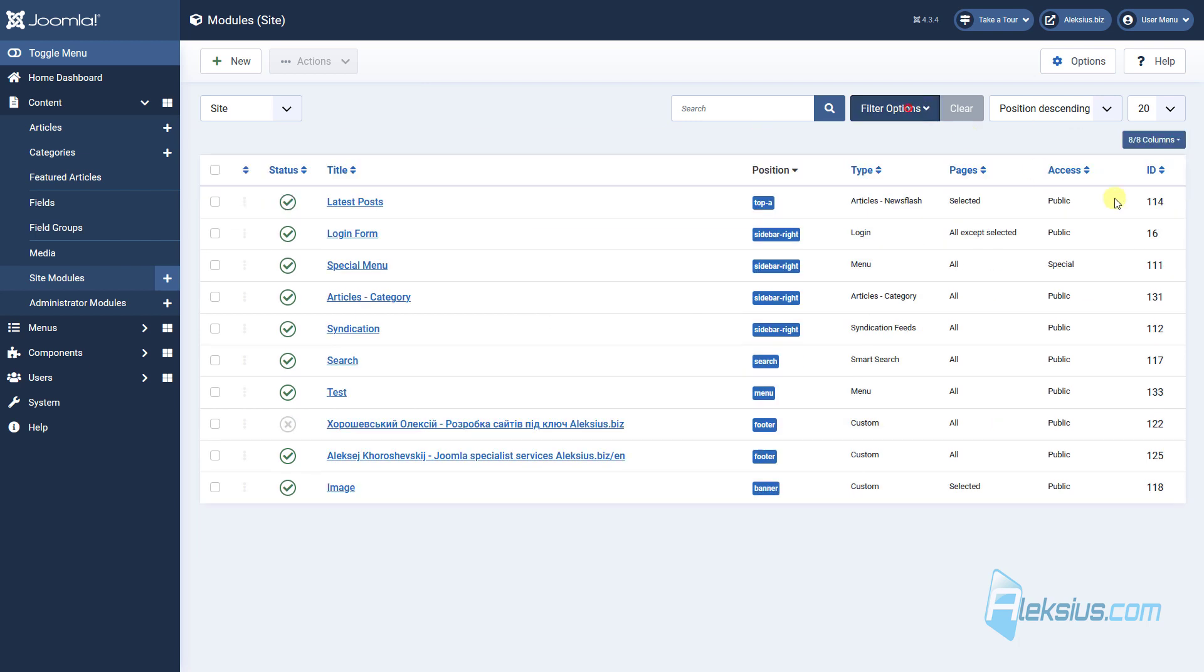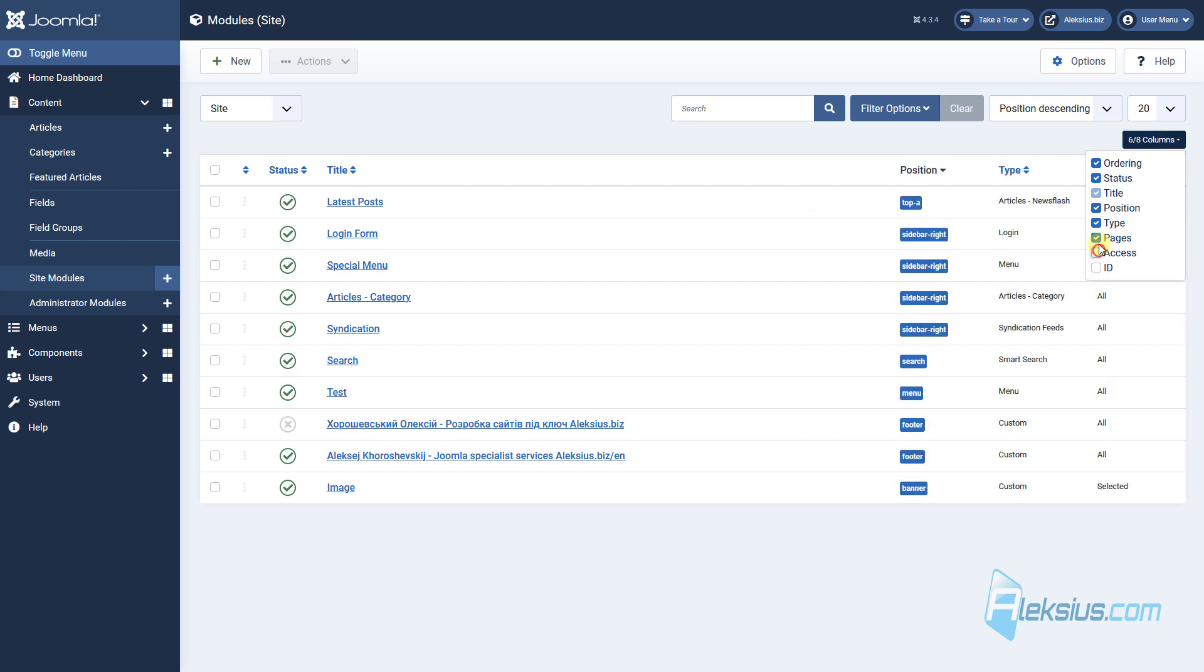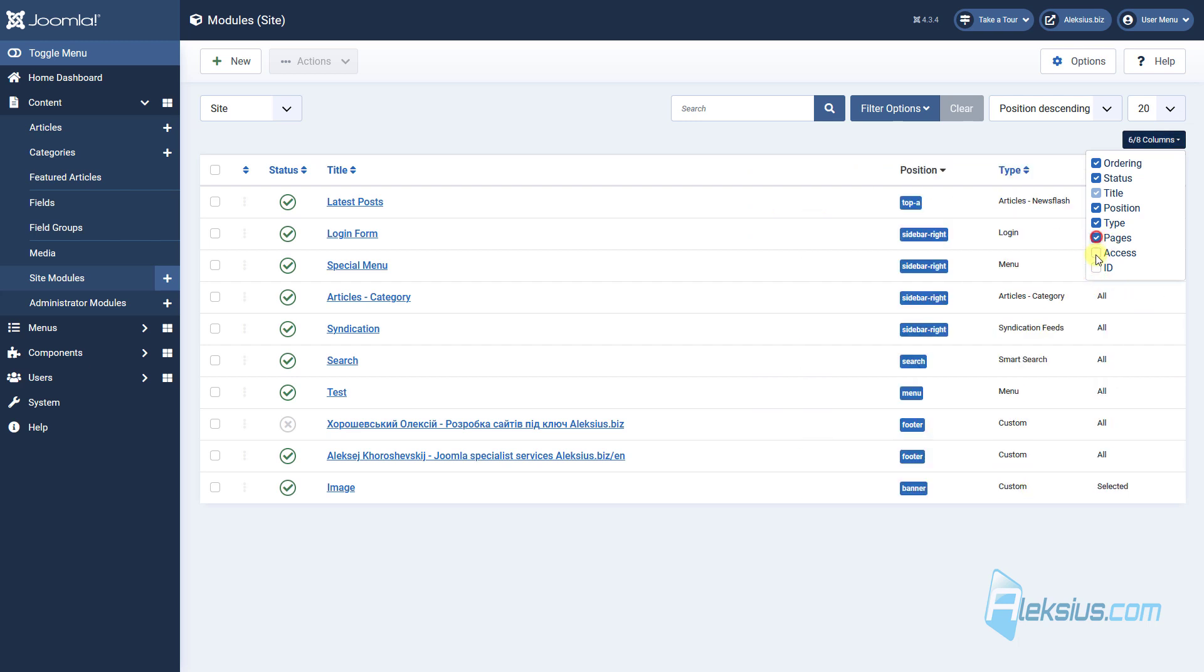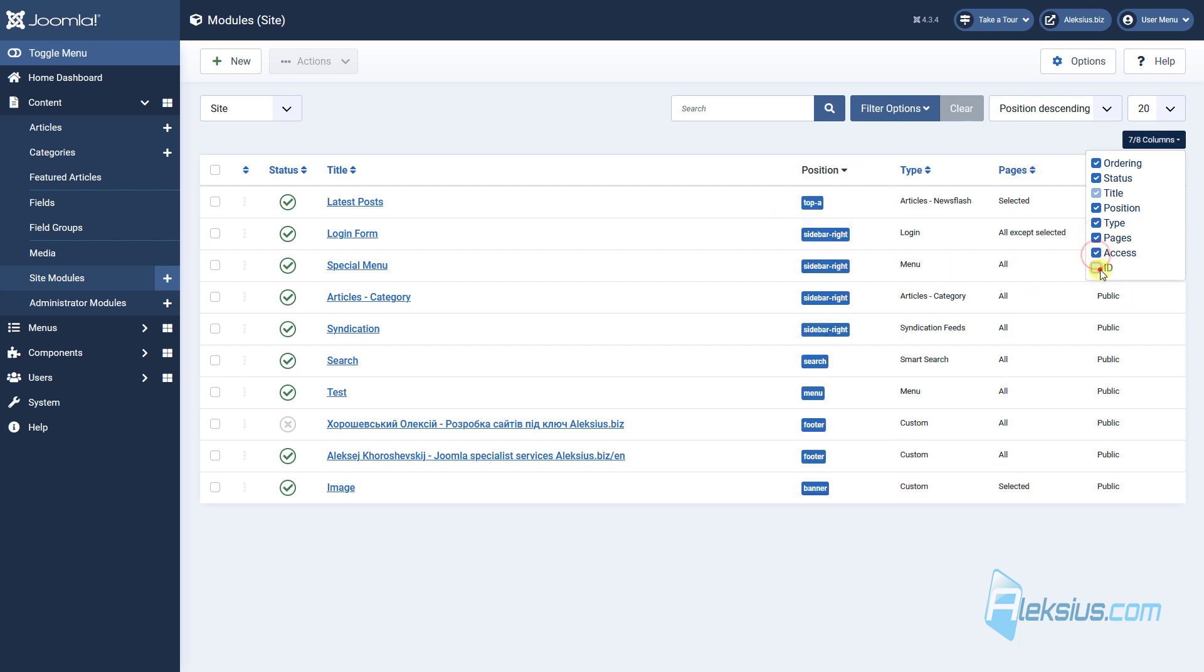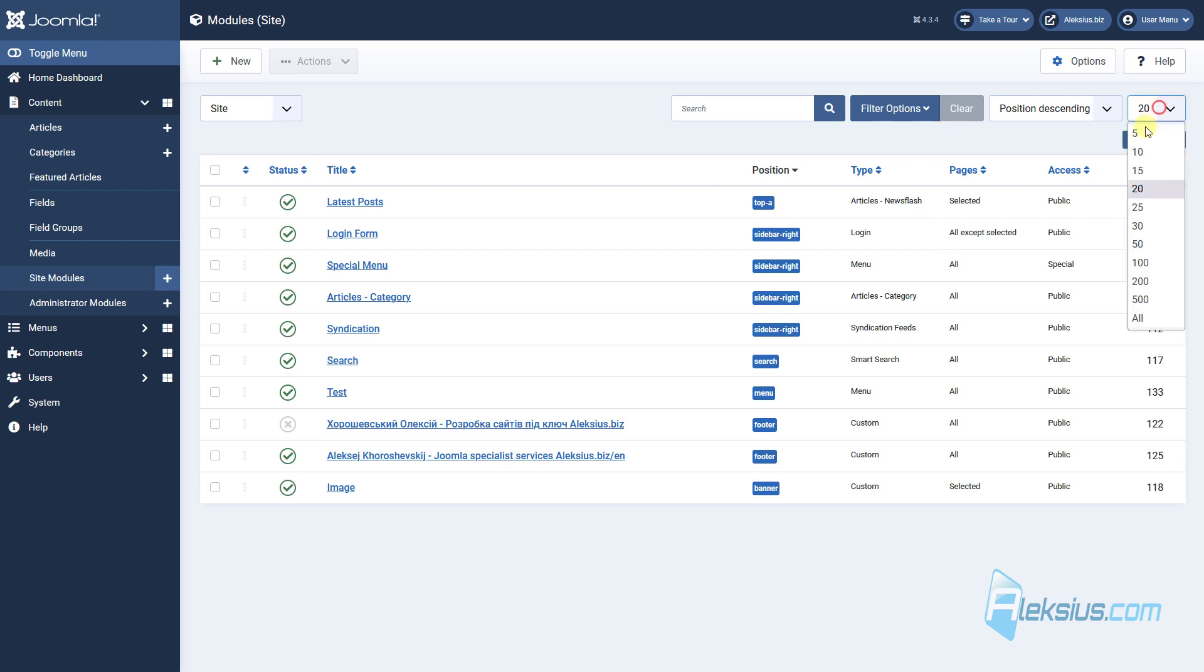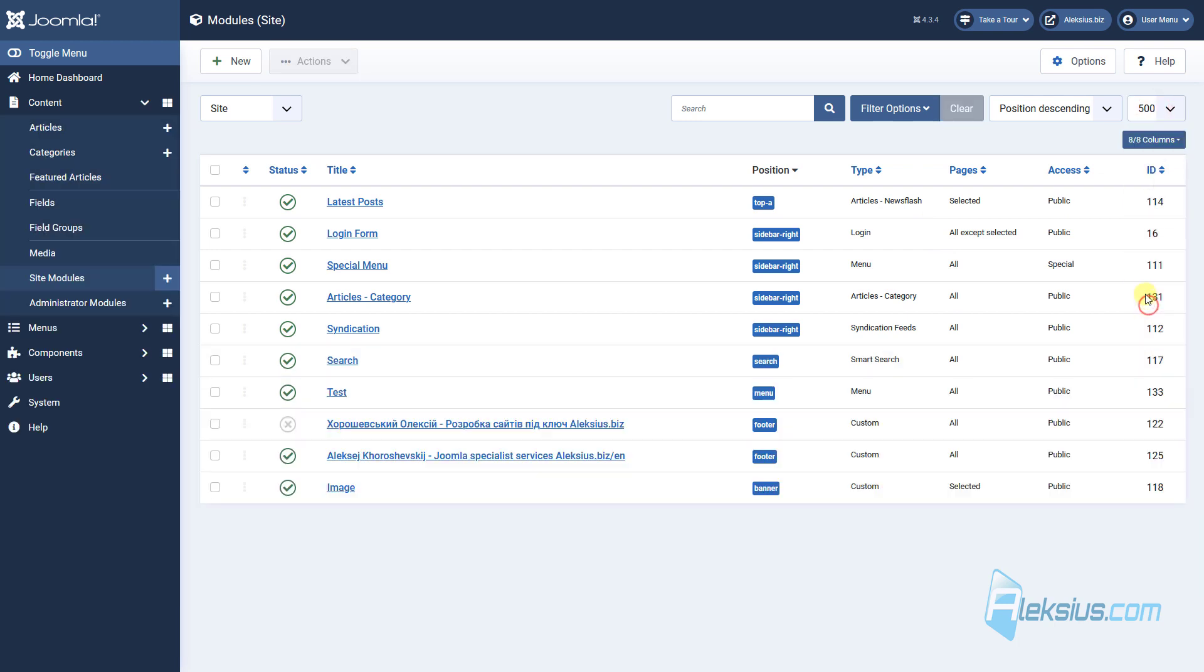You can reduce the amount of columns in this table, for example disable ID, access, page, and so on. You can change the number of modules displayed on this page by selecting this option. Also you can select order in here.